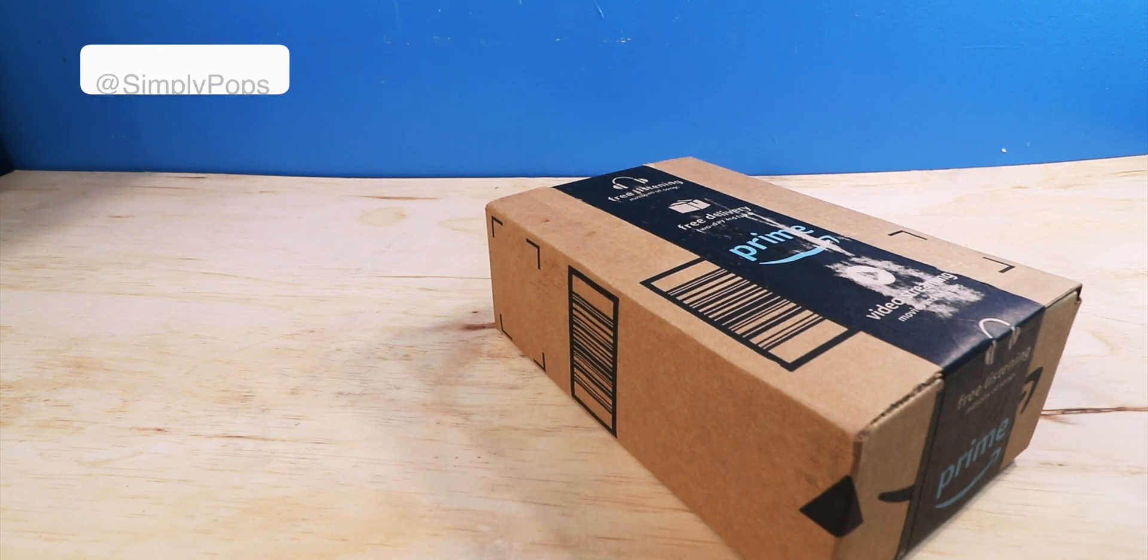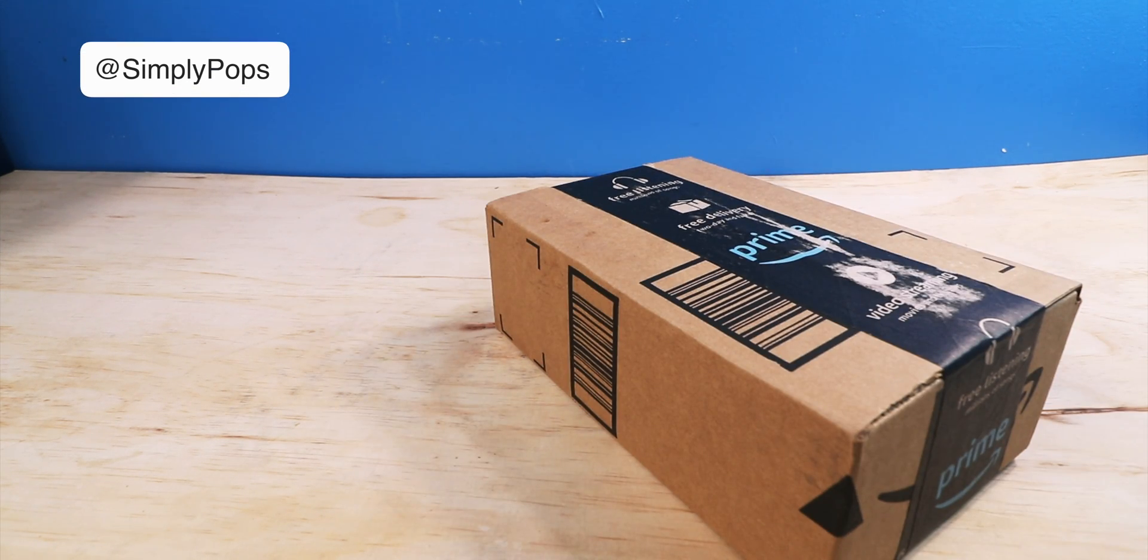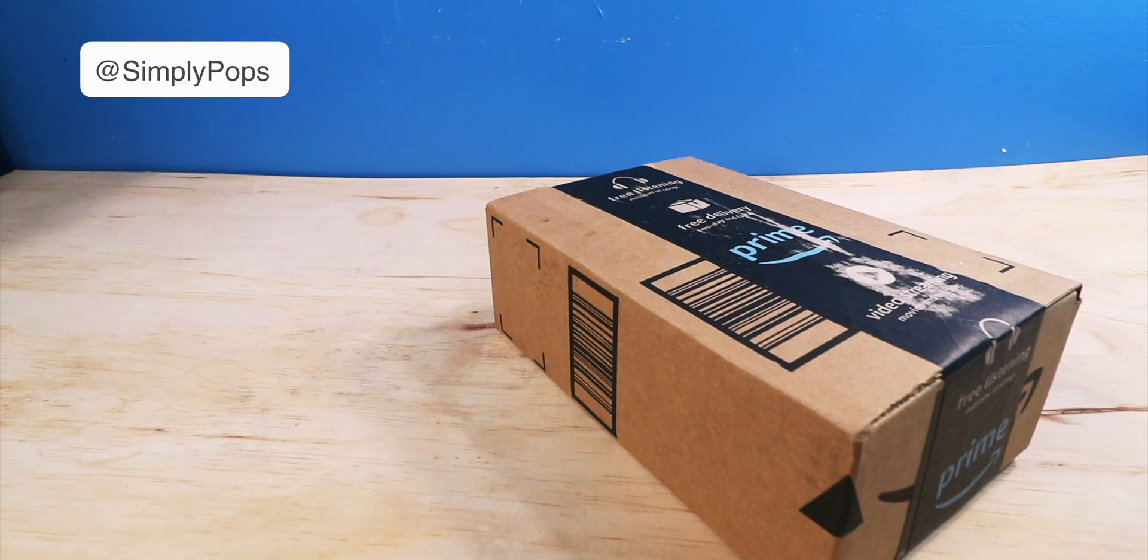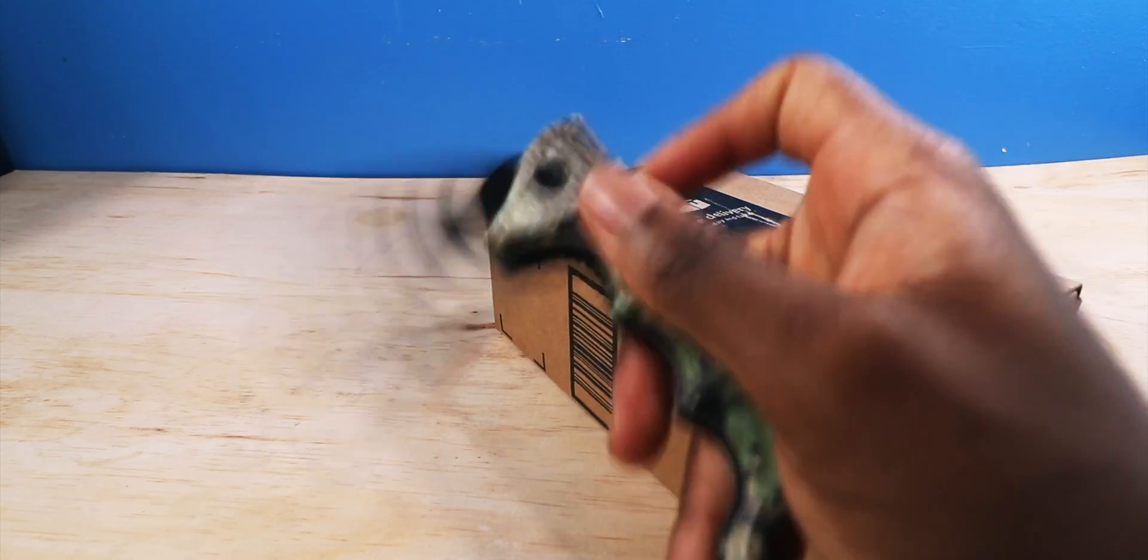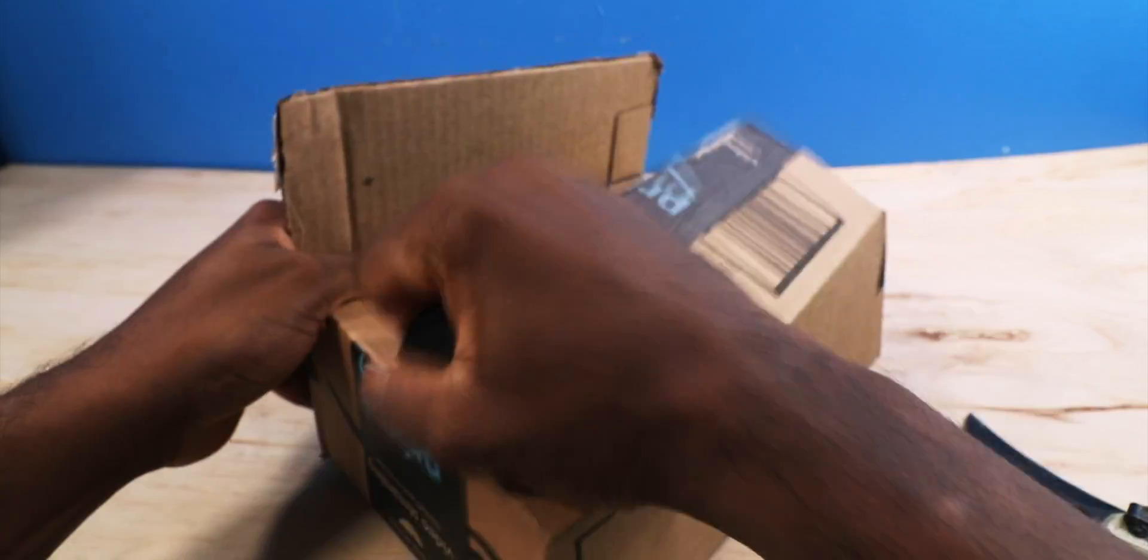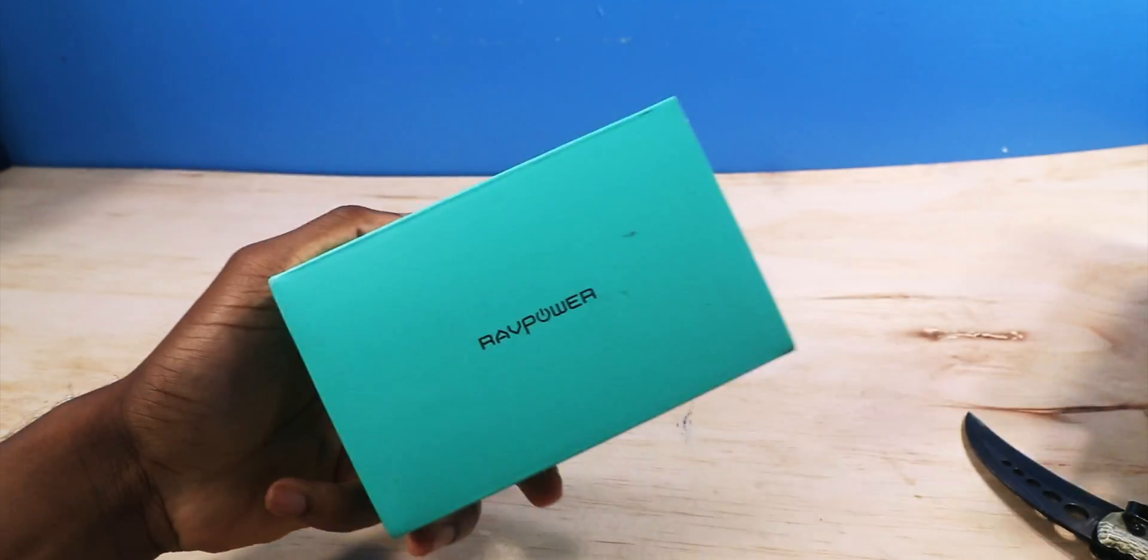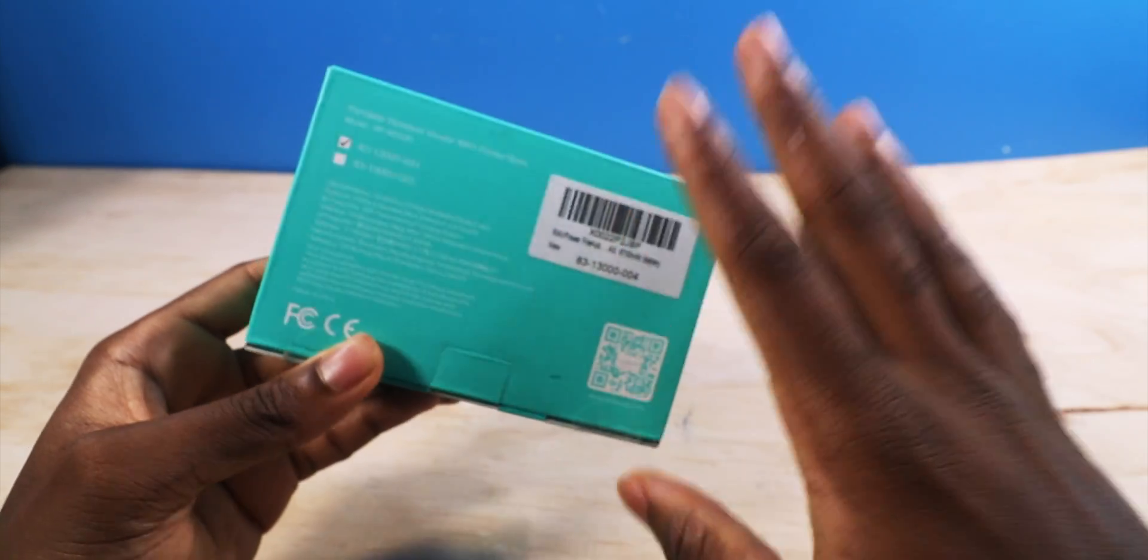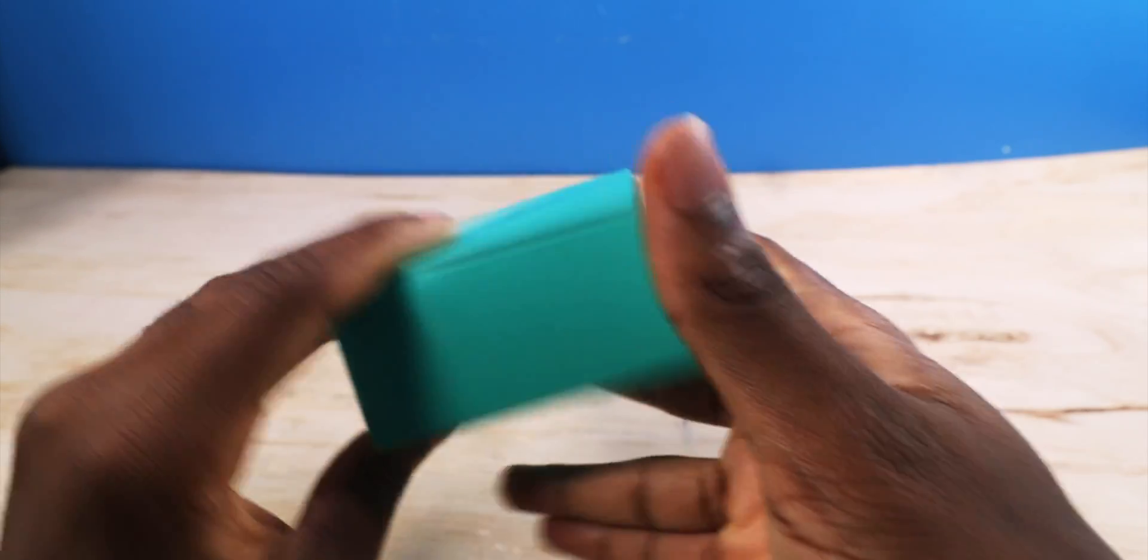This is the RavPower Filehub, the ultimate travel gadget that you'll ever need. And here it is. This is going to change traveling forever.